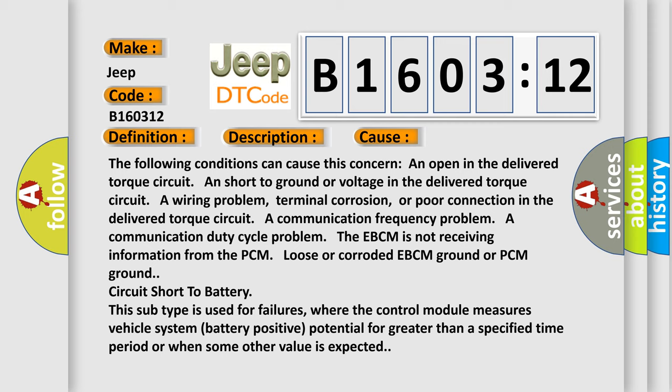A wiring problem, terminal corrosion, or poor connection in the delivered torque circuit. A communication frequency problem. A communication duty cycle problem. The EBCM is not receiving information from the PCM loose or corroded.